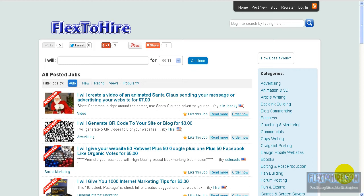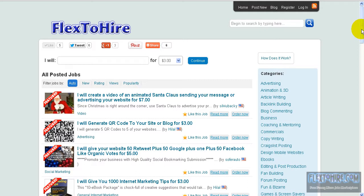Okay my friends, Christian here from workmicrojobs.com. I will explain again what we want to do here and why. Here we have FlexToHire.com, a microjobs free marketplace.